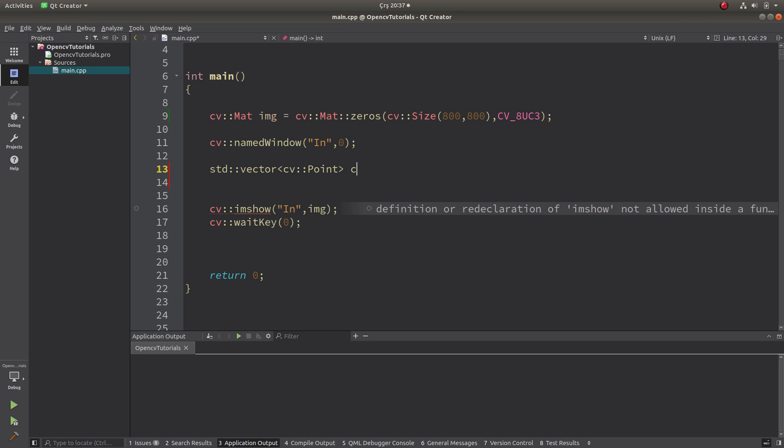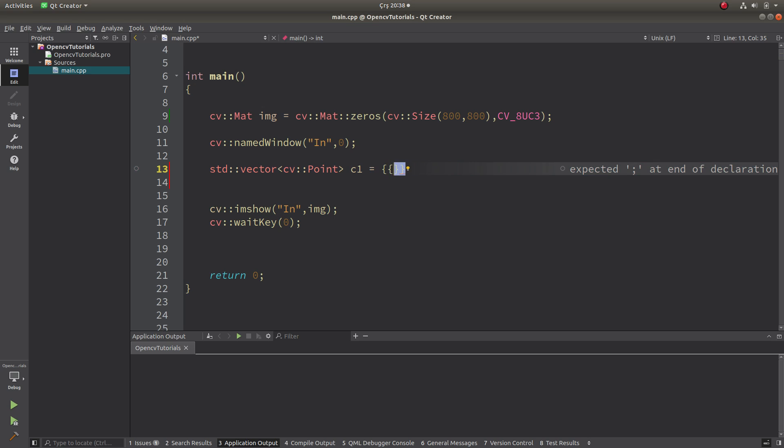And I'm gonna call it c1, contour 1. And let's first of all define a contour which we already know the area. So we can create simply a rectangle and let's start from 200 to 200 coordinate.